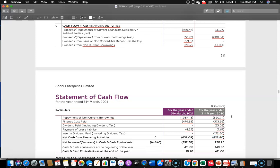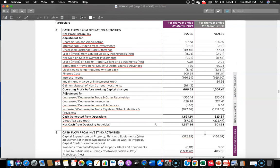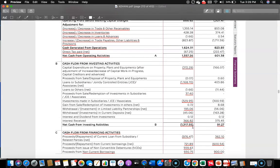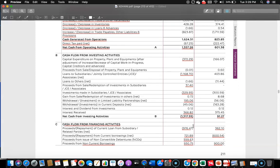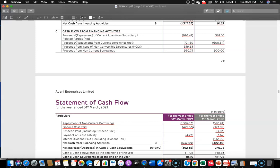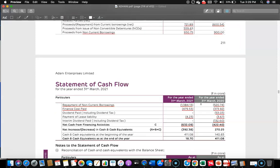Totaling this up, financing activity shows an outflow of 422.4 crore in the previous year and 632.09 crore in the current year. Now let's understand how they managed the show. From cash flow from operating activity they generated 1,557 crore, of which 1,317 crore was used for investment purposes — leaving some 200-plus crore. For financing activity they consumed 632 crore. So subtracting both 1,317 and 632 from 1,557, there is a shortage of 392.38 crore.